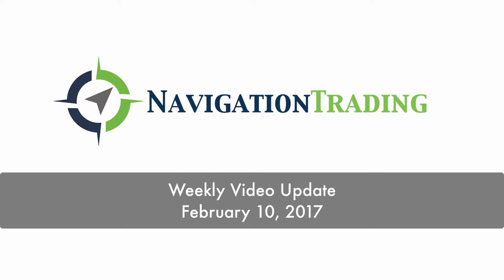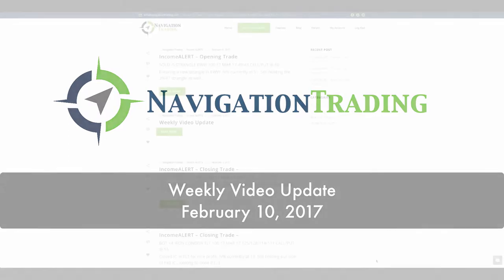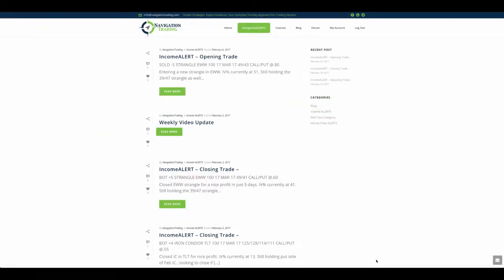Hey everyone, welcome to this week's video update. Today's Friday, February 10th. Hope all is well. Hope everybody had a great week of trading.